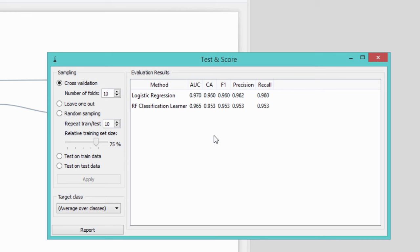Besides accuracy, test and score widget reports on 4 other scores. We really like the Area under Receiver Operating Characteristics, or AUC in short. But that will be the topic of some other tutorial. We can also check where misclassifications lie for random forest, but I'll leave this to you.